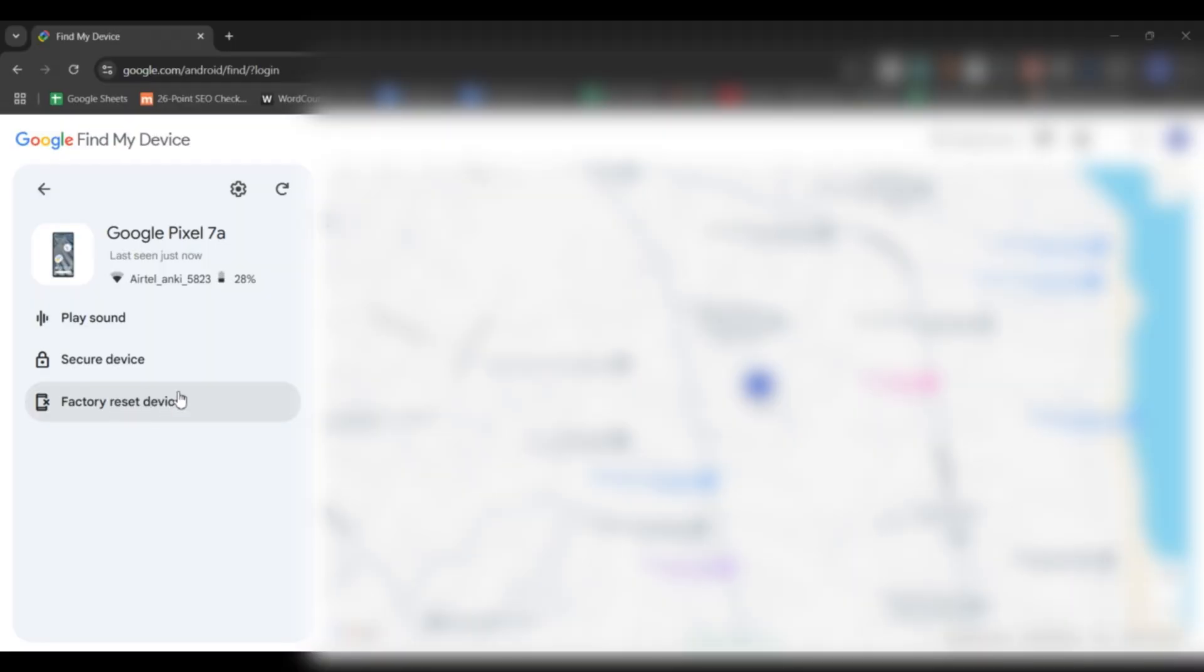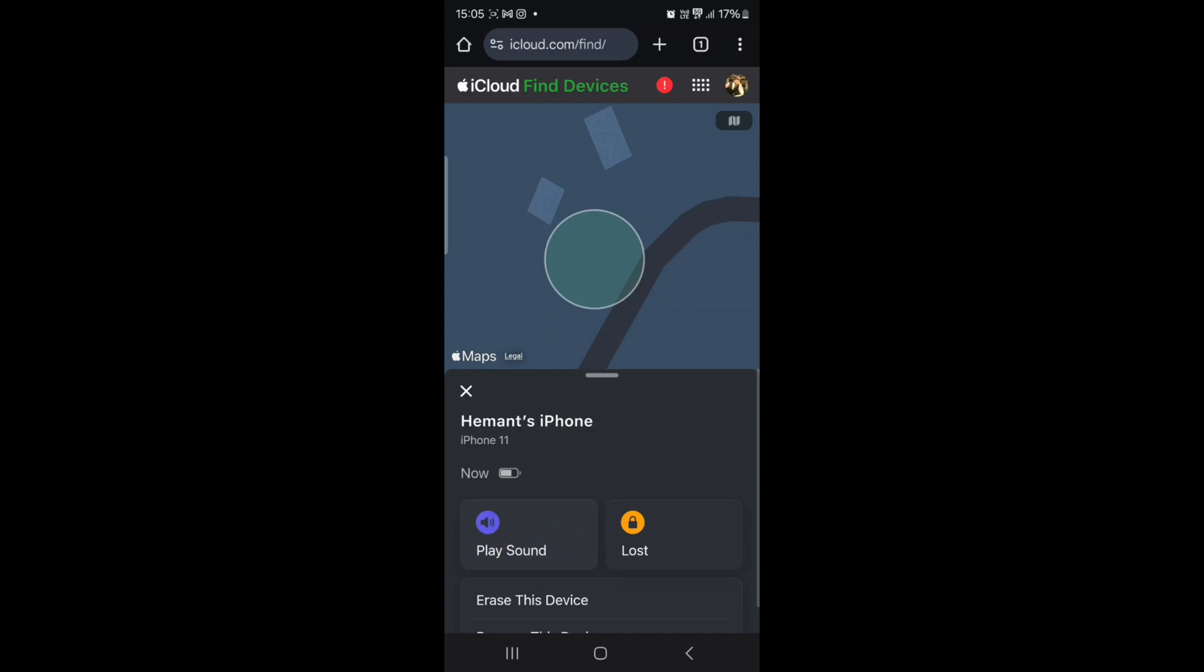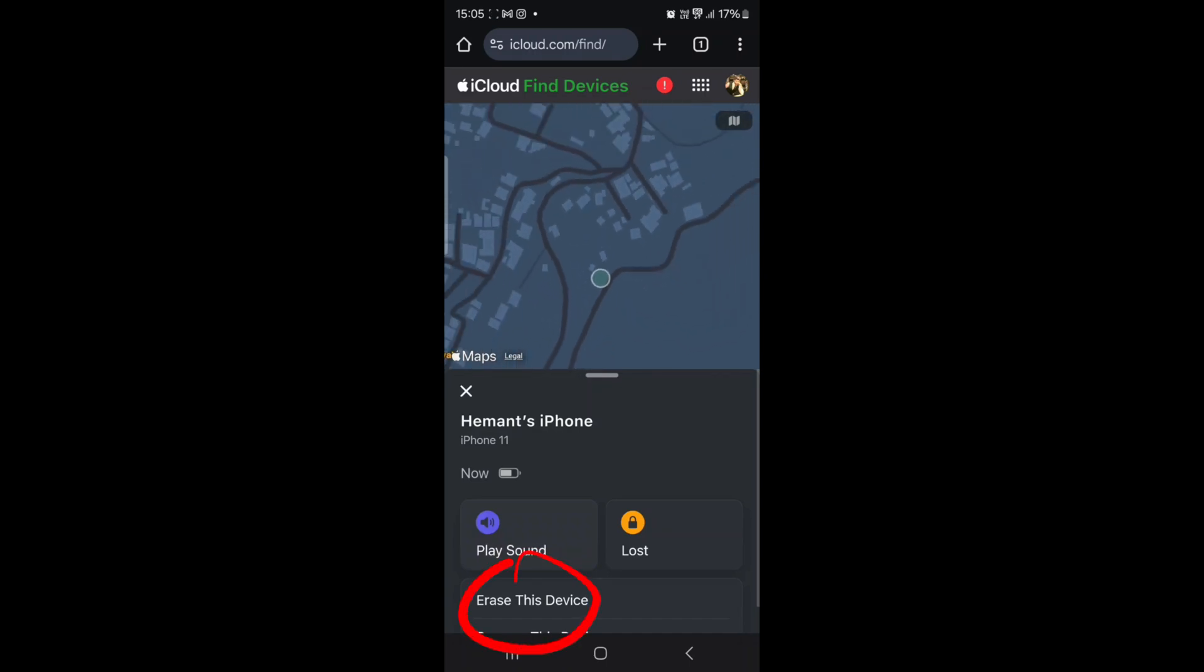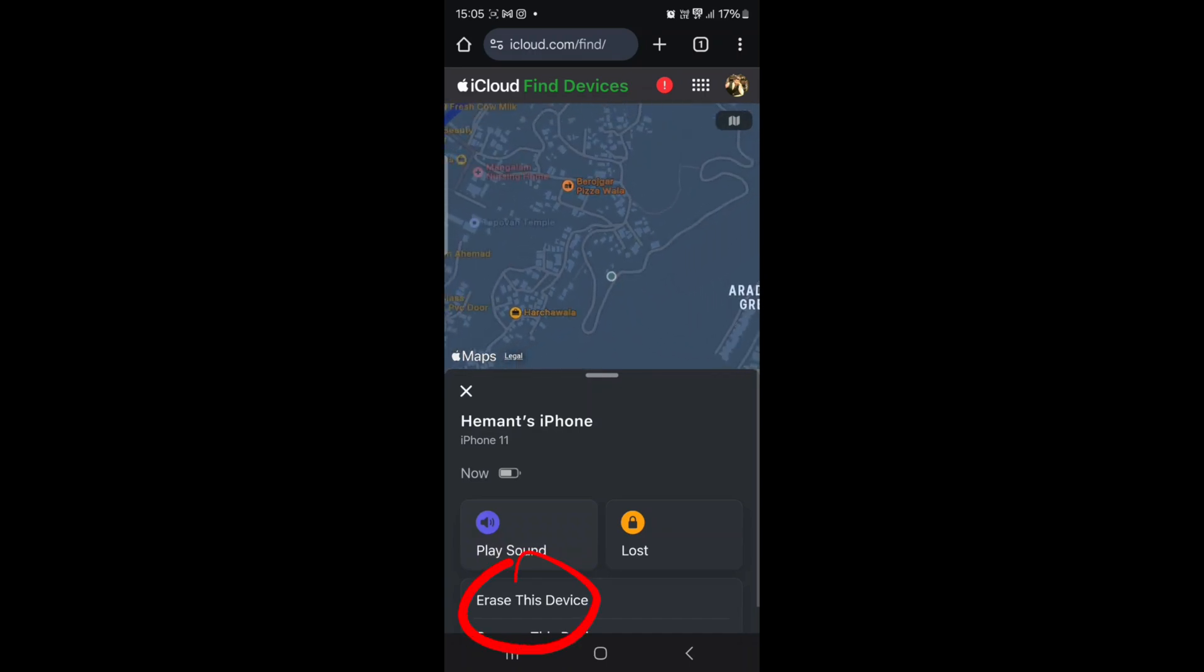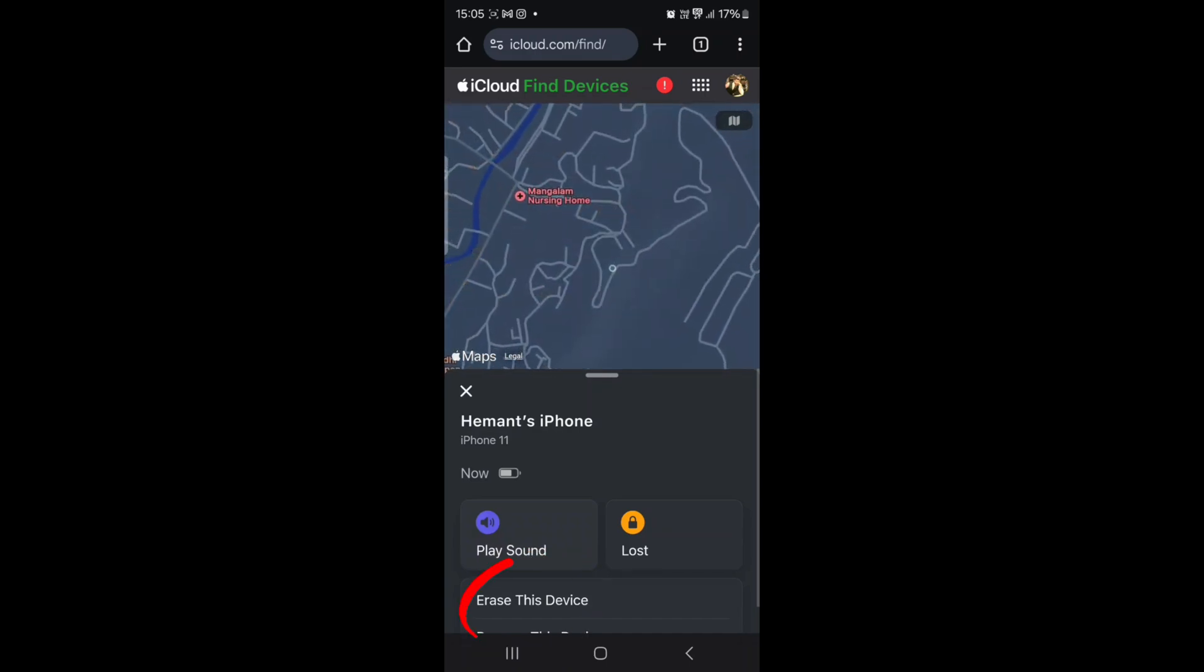For Android, you can use Find My Device to erase data remotely. And for iPhone, you can use Find My iPhone to erase all content and settings remotely.